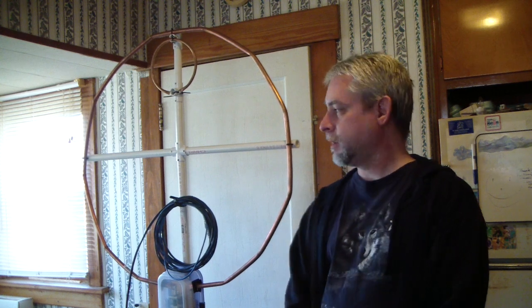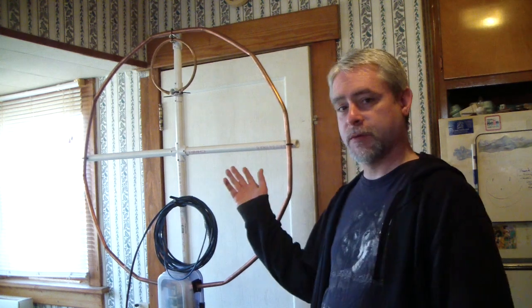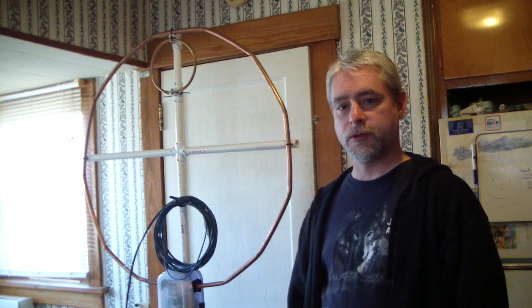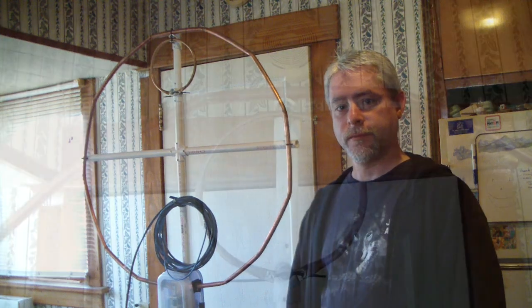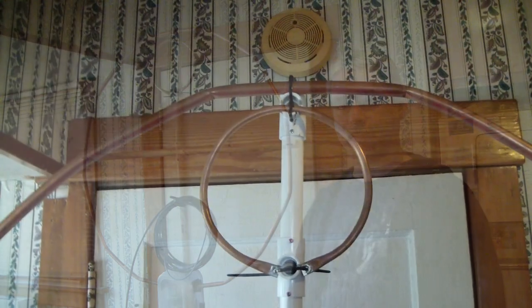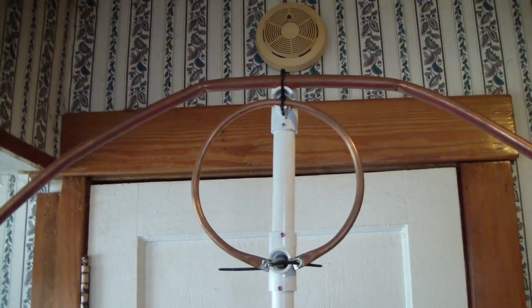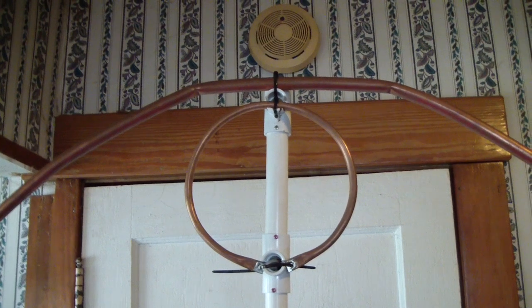So anyway, this is my magnetic loop. Let's take a closer look at it. Okay we'll start at the top, top down, right?